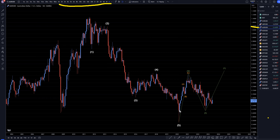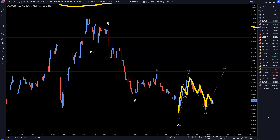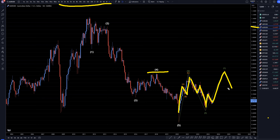On the Aussie dollar monthly, I still believe this is most likely an ABC of W, this is most likely an ABC of X, and I think we're going to end up going out to make like an ABC of Y, most likely taking out the high of wave 4 before we make another attempt to continue the downtrend.